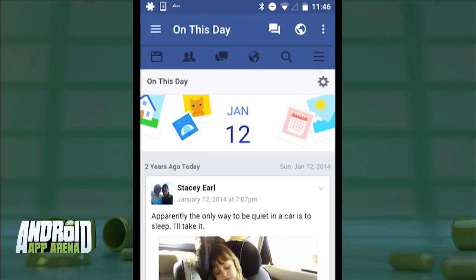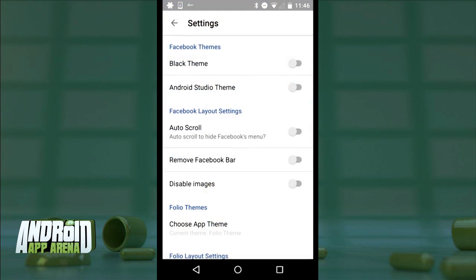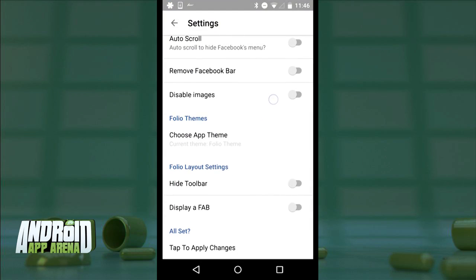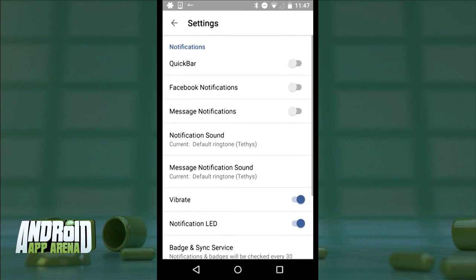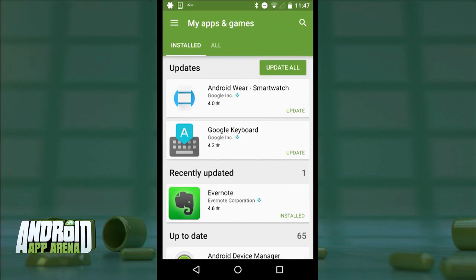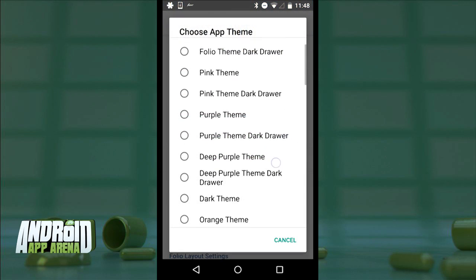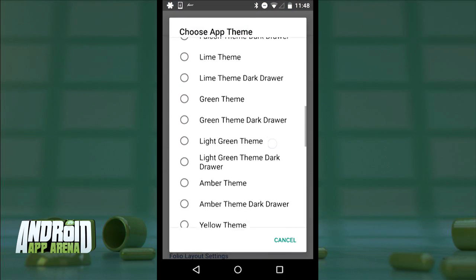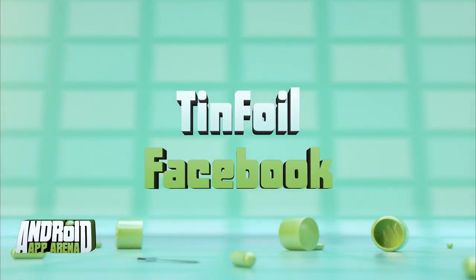It does bug me a little that Folio's action bar at the top mimics Facebook's own action bar, causing some duplication — but you can opt to hide Folio's nav bar in the settings to help with that. Folio includes notification settings, which is not a feature you'll find in all Facebook wrappers, so it's nice to have here. If you pay the $4.29 upgrade add-on, you get access to 41 total themes. Folio is free to get started in the Play Store.